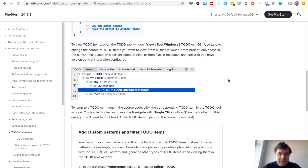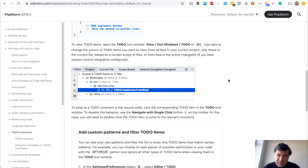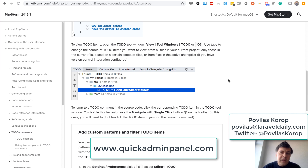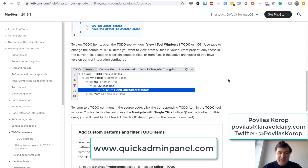Those are my thoughts on what to do if you're on a short deadline and feel like you will miss it. I hope it was helpful — subscribe to the channel and also check out our Laravel generator QuickAdminPanel, because revenue from QuickAdminPanel helps me get more time to deliver these videos. See you guys in other videos.